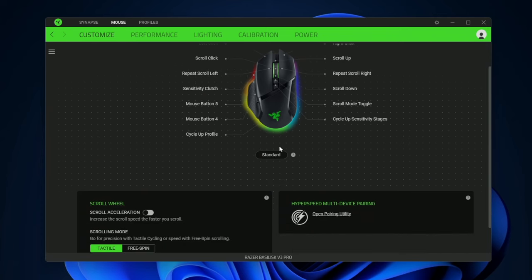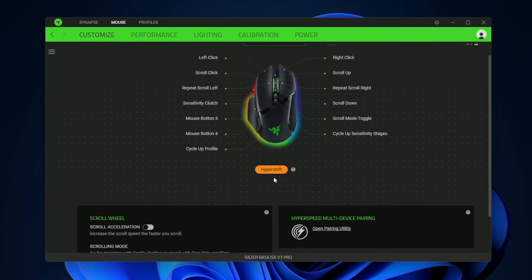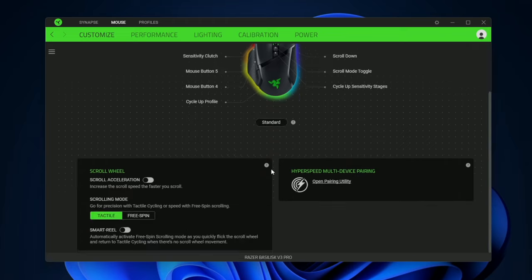And then you also have hyper shift mode. This essentially just duplicates the mouse and gives you a whole other set of buttons.